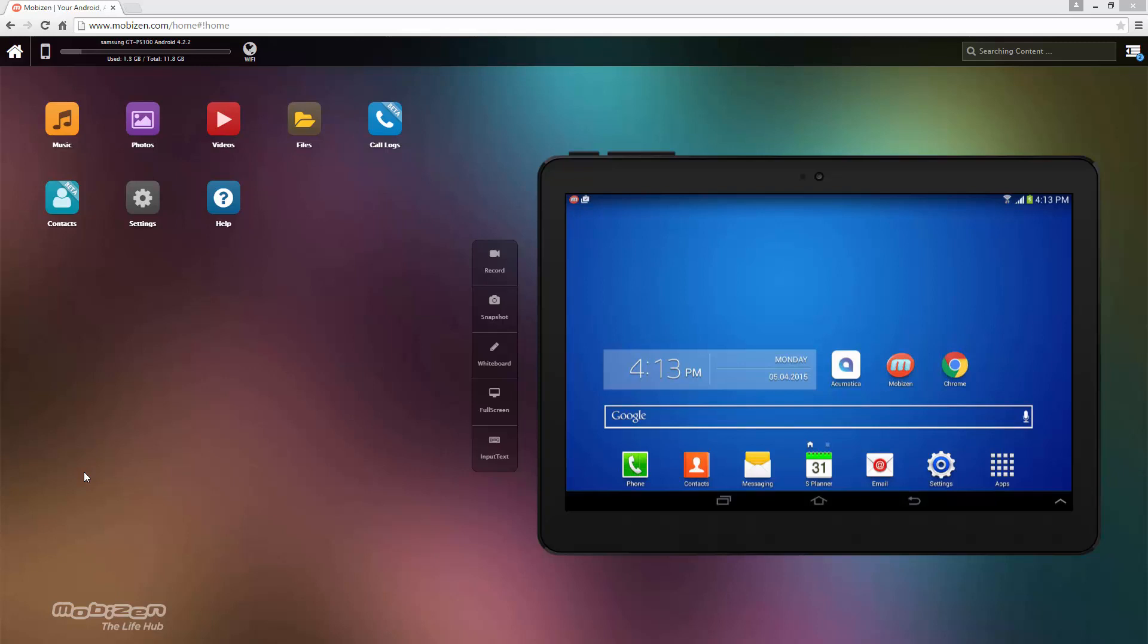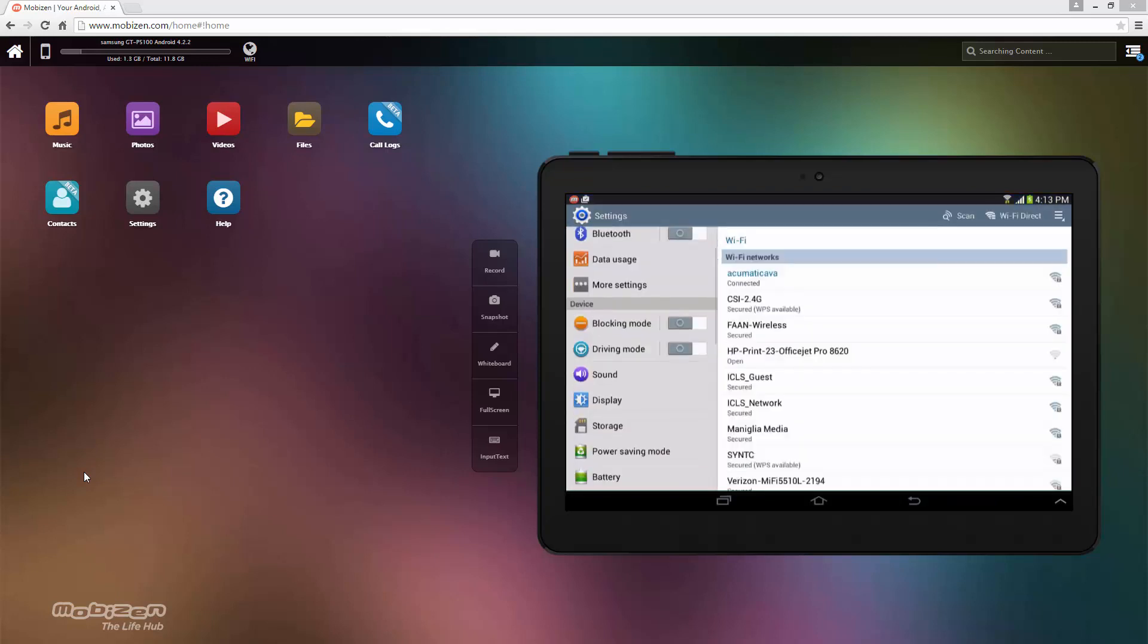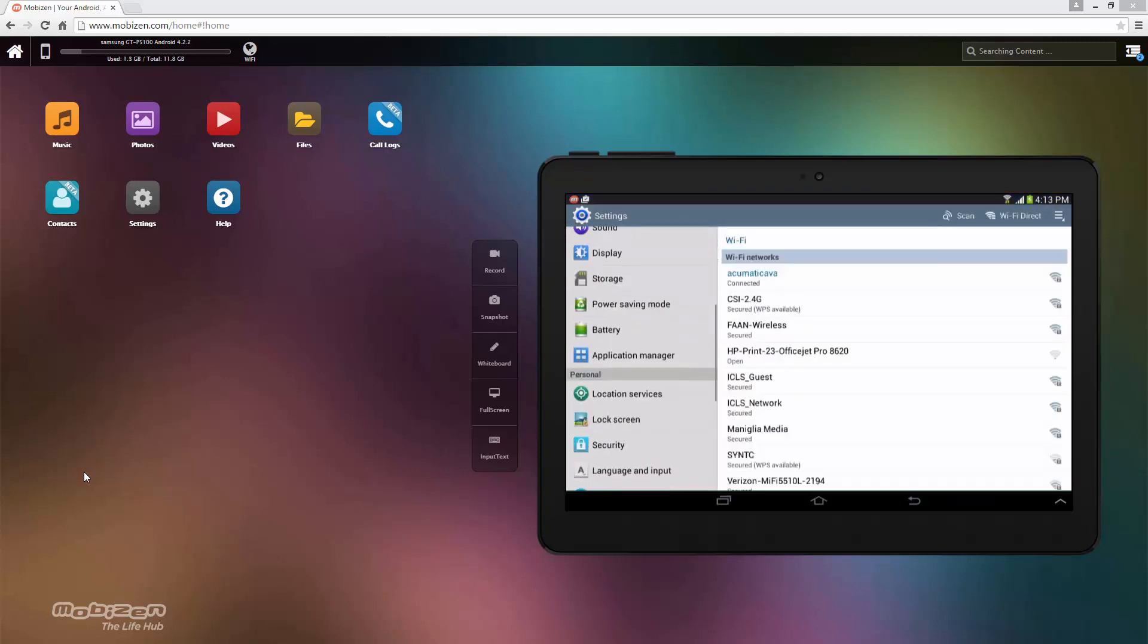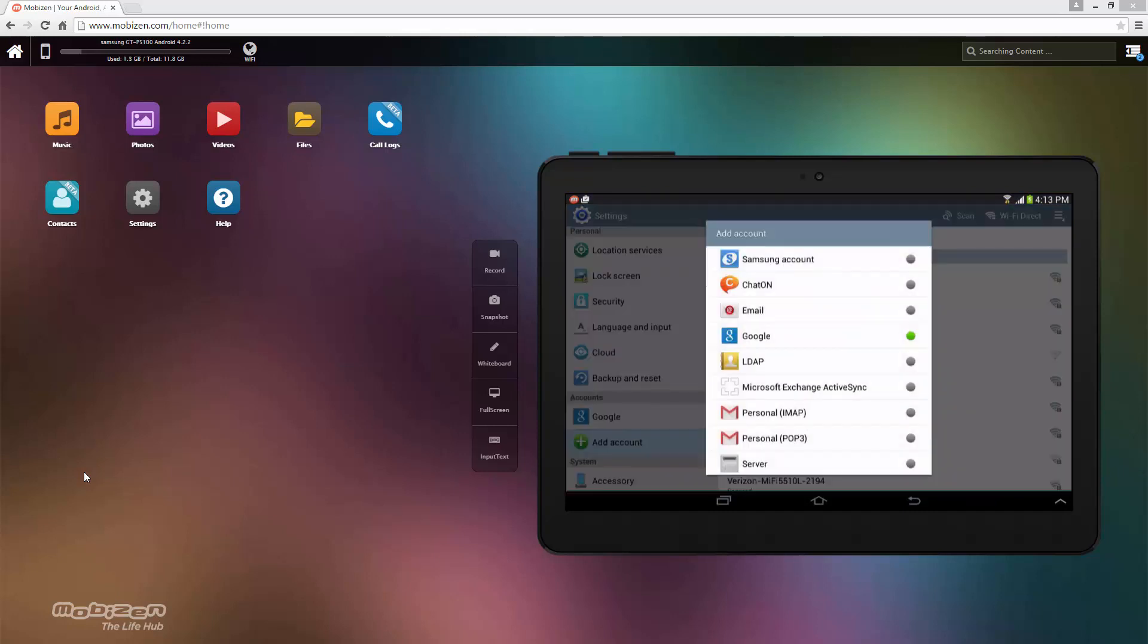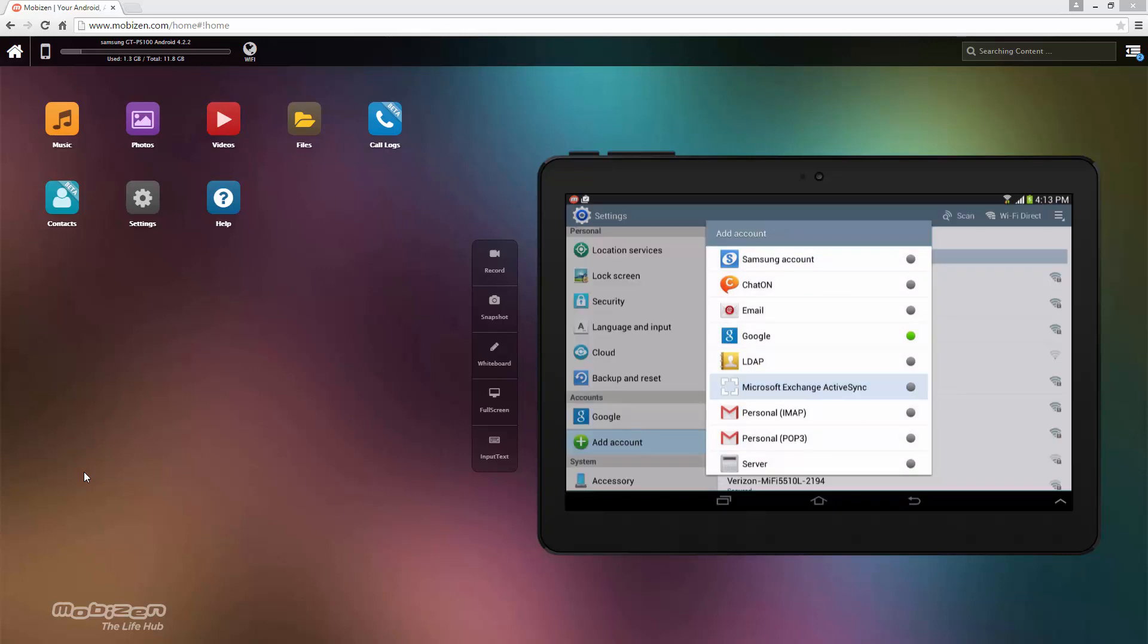I'll first go to settings. Then I'll find my account synchronization area and hit add account. Microsoft Exchange.